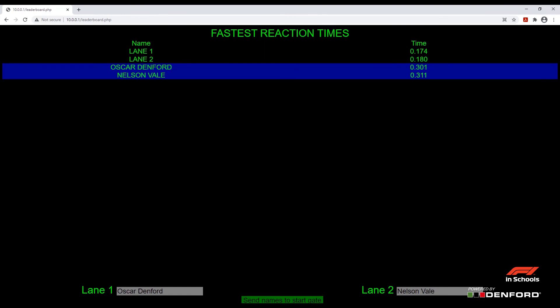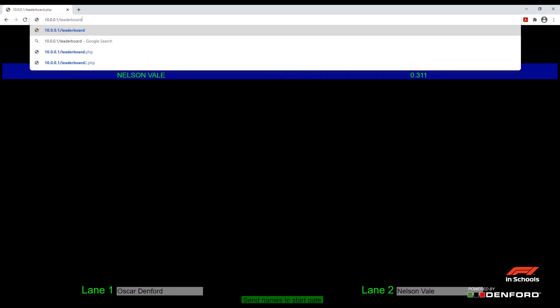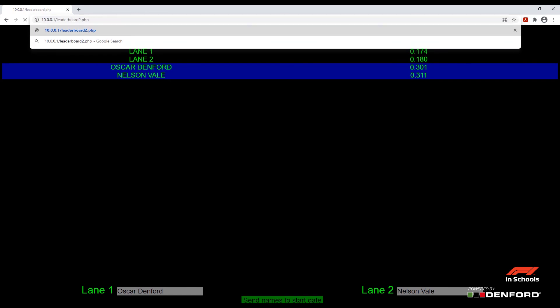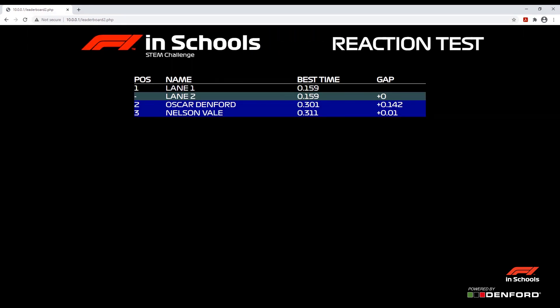The F1 in Schools start system also has a second leaderboard, which will have the same results but is designed to be shown on a display screen. To access this, type in the same address as before but follow 'leaderboard' with the number 2, then .php. This leaderboard features the F1 in Schools logo and shows the gap between each of the results. It does not contain the two name boxes, as it is merely for display purposes.